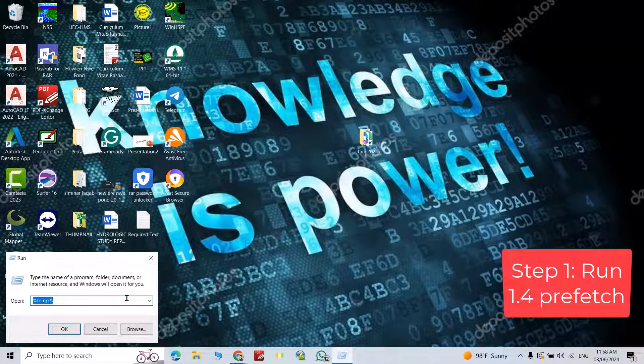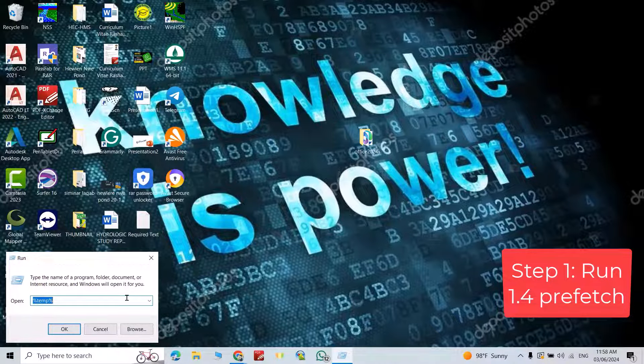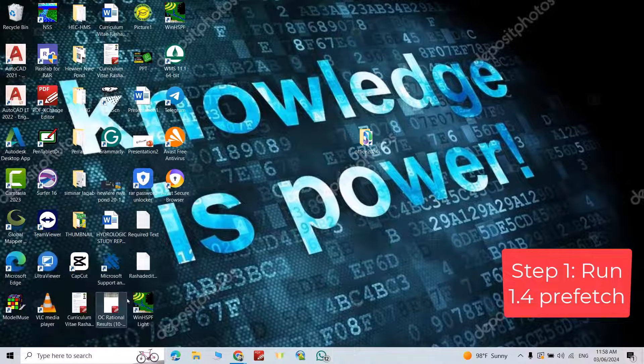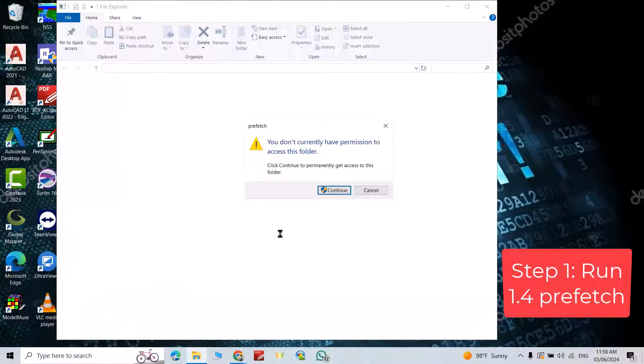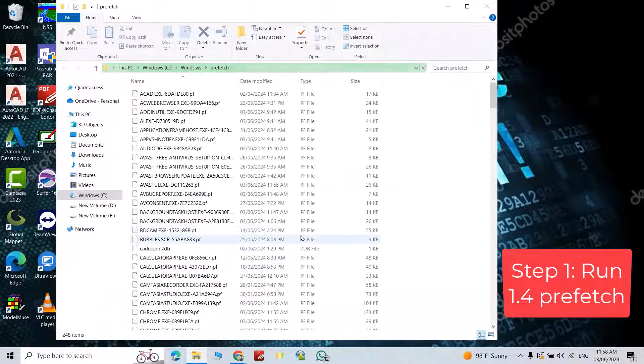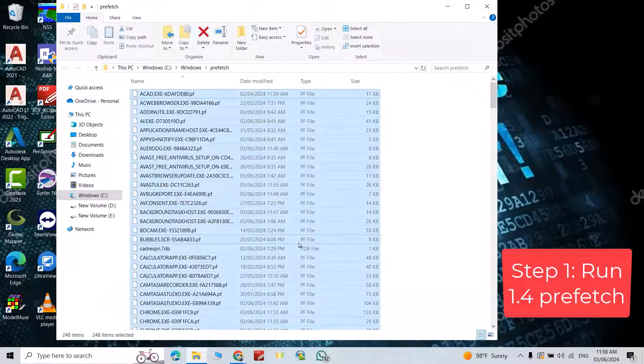Another time, run. This time write 'prefetch', enter, continue. Ctrl+A, delete.